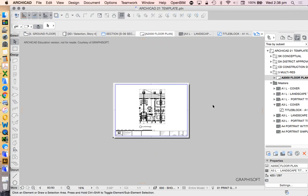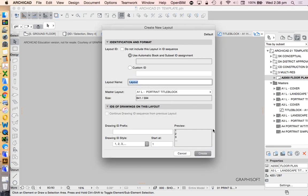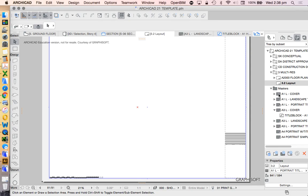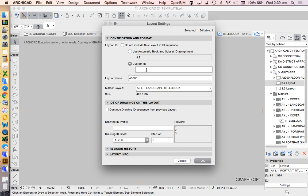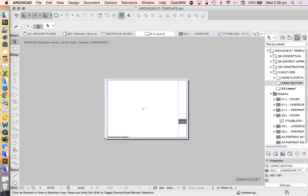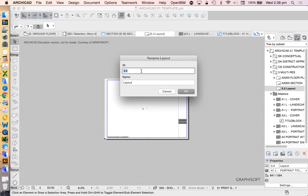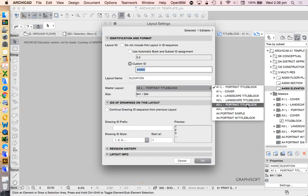New Layout — press Create. I can always go in later and change the settings; I don't need to do it all upfront. I'll call this 'A3000' for the custom ID and 'Section' as the layout name. Then I'll do the same for the next one: 'A4000' and call it 'Elevation.' I need to go into the settings and change that one to A3 Landscape as well. Then repeat the process — single-click back on the saved views and drag and drop the section onto the layout.